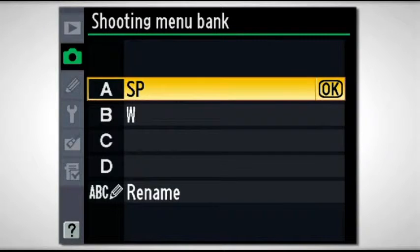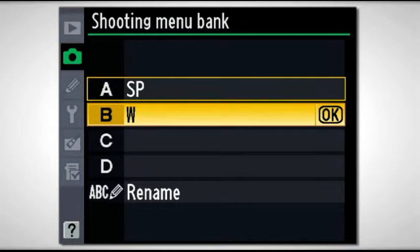In this setting you've got actually four different banks where you can come into this camera and program all of the custom settings. You can even rename them. So maybe you shoot sports in the morning and weddings in the evening — you're going to have your camera set up differently for each situation. Rather than going through the menu and possibly forgetting a setting, you can pre-program your favorite settings for four different circumstances and name them: sports, portraits, landscapes, whatever you shoot.